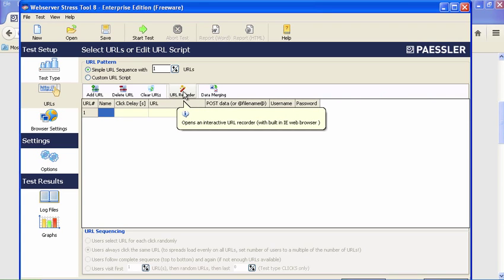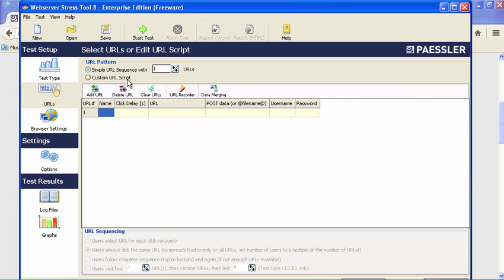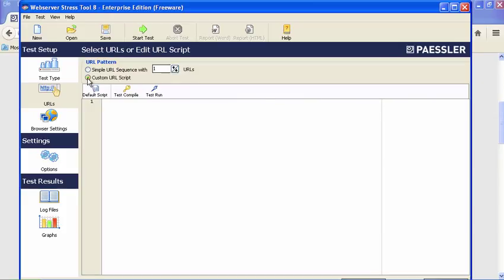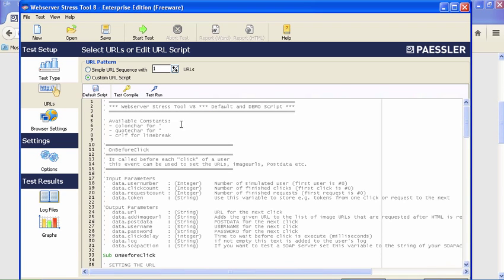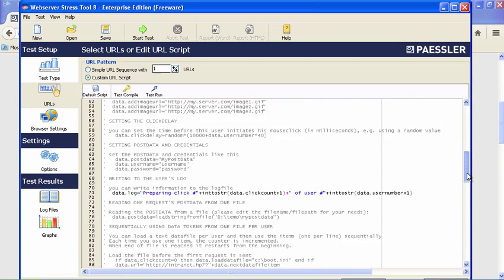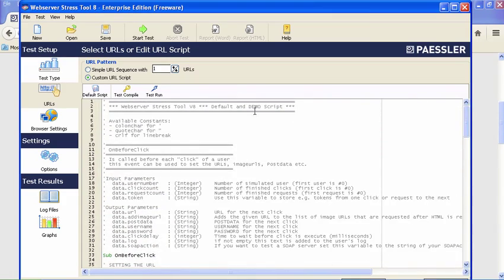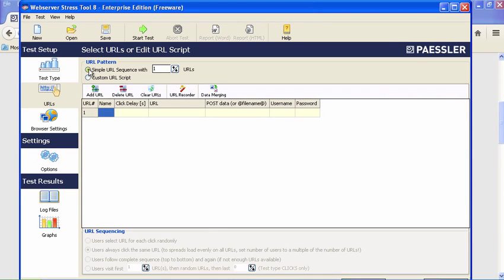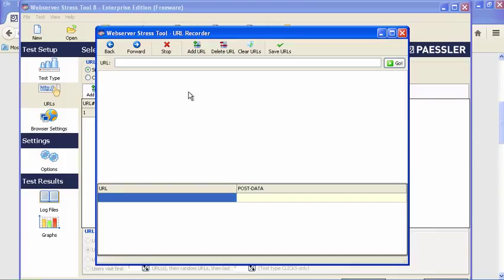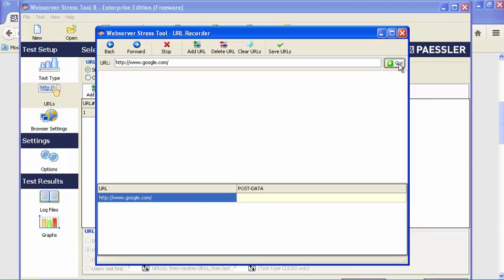Think of this as creating a test script. If this isn't what you need, you can also create a custom test script—I believe it uses the Groovy language. There's a default script that you can use as the basis for your own script. You can compile it and run it from there too. But we're going to go back to the simple URL sequence and use the URL recorder. What I'm going to do here is start out by going to Google.